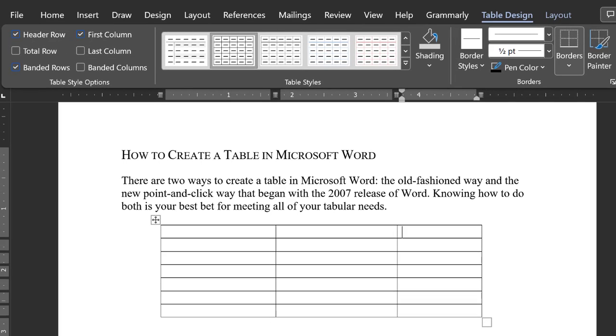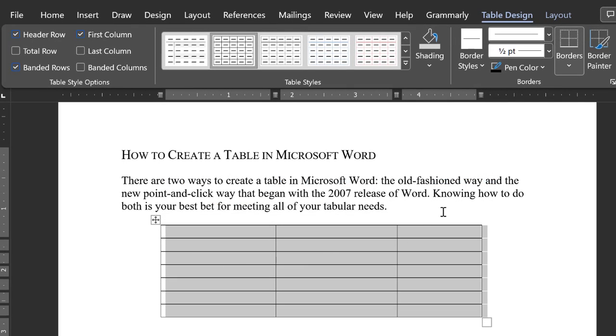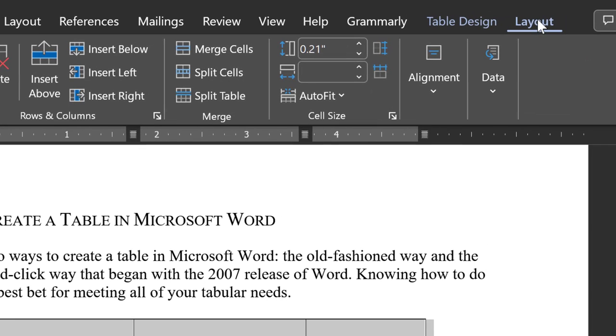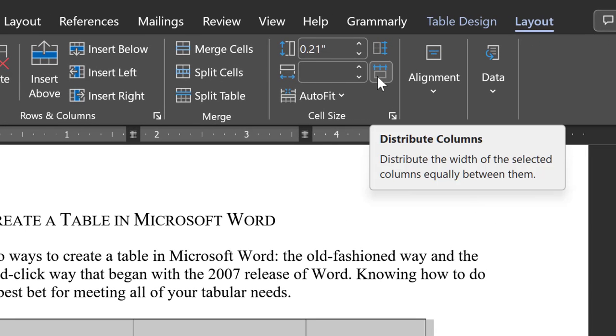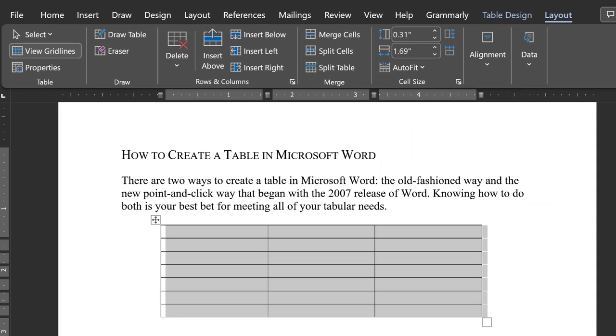Now, select the table again and go up to Table Tools, then Layout. Click on Distribute Columns and you will see Word equalize the column widths exactly.